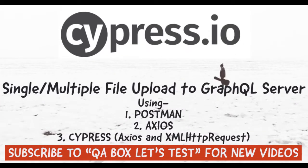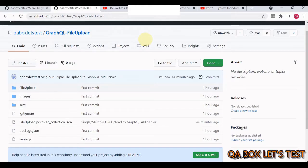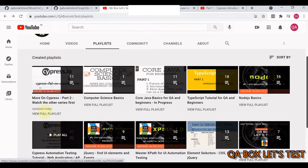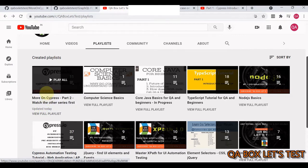In this video we're going to learn how to upload a file to a GraphQL endpoint. First I'm going to upload it using Postman, then I'll show you how to accomplish the same in Cypress. Uploading a file to a GraphQL endpoint is a complex topic, and what makes it more difficult in Cypress is we do not have a direct way to work with multipart form requests.